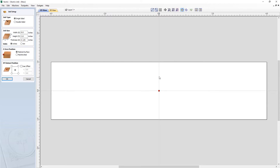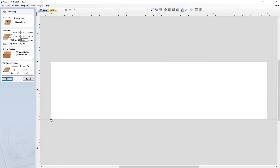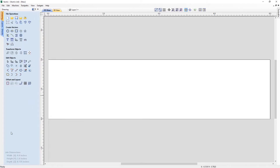Anything above this point will be in positive values. Anything below this point will be in negative values in the Y axis. Anything to the right of this red square is going to be positive in the X axis, and anything to the left is going to have negative values. So we're going to change this so that everything's positive, and we're going to put that in the lower left-hand corner. Now everything above and to the right of that red square is going to be positive values. Once you're happy, go ahead and press OK.